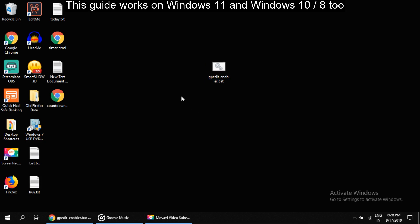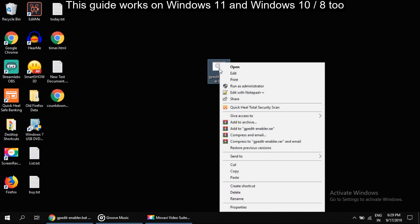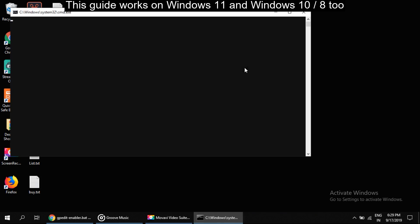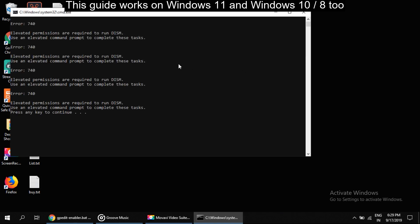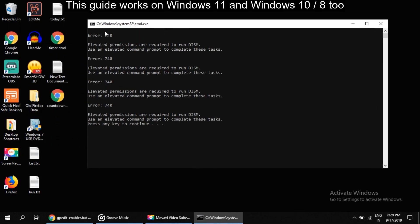Now we will run this batch file. So right click on it and click on open. We will get this error because this file needs administrator rights to run.